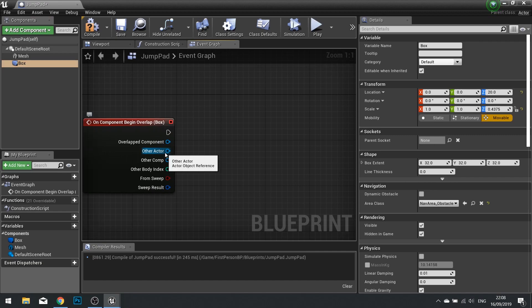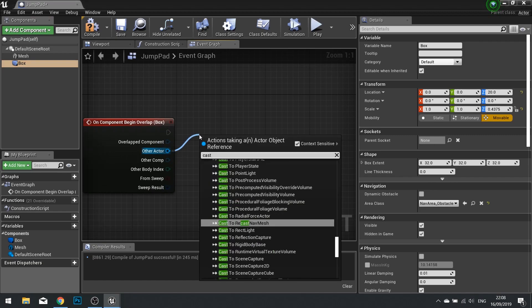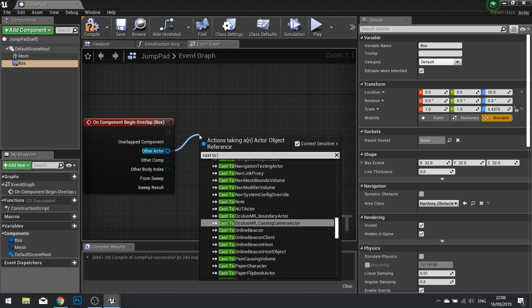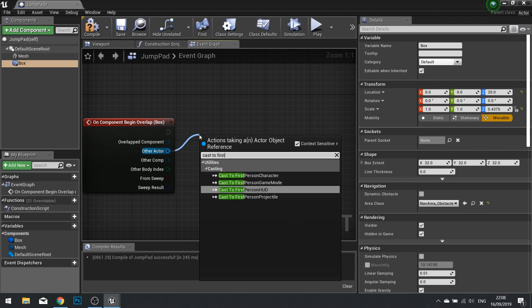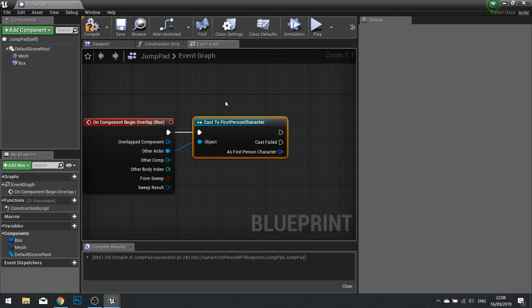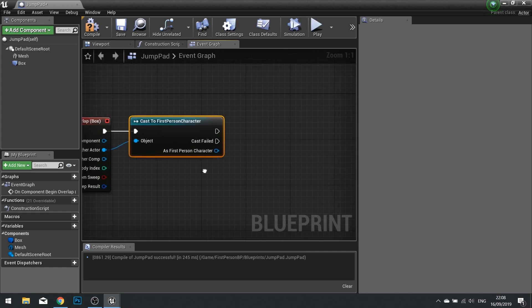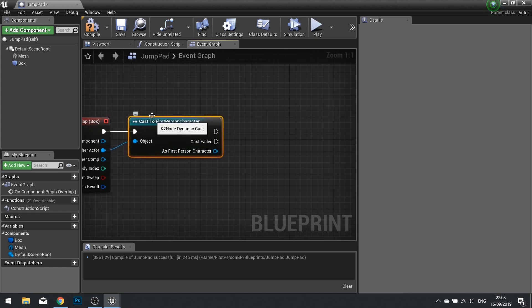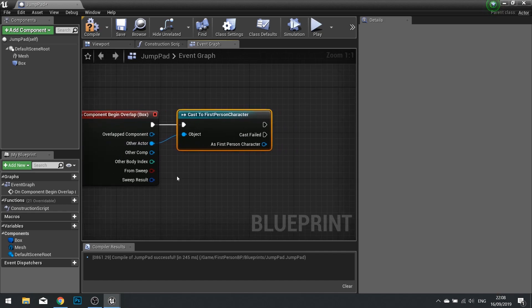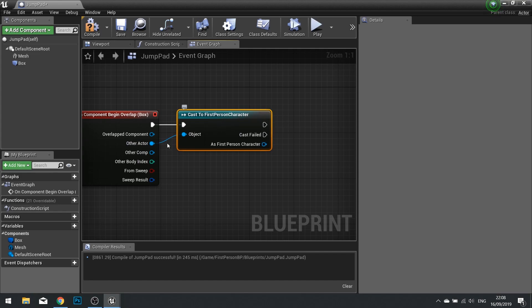First things first, we need to check our other actor is actually the player. So from Other Actor, cast to First Person Character. This would be the name of the actor that is your player's character. In this case, for me it is called the First Person Character. What it does is take the generic other actor and convert it into the First Person Character. If it's successful, it will only be successful if this is already a First Person Character.